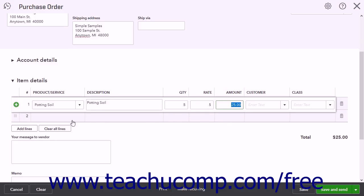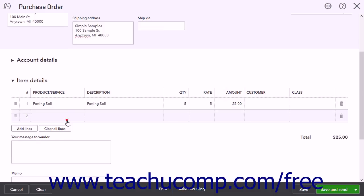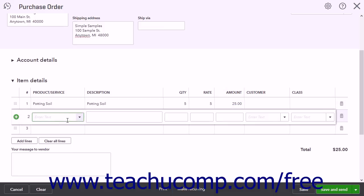When you click into the last line in either section, a new line is automatically added. You can also click the Add Lines button under either section to add four new lines at a time if desired.